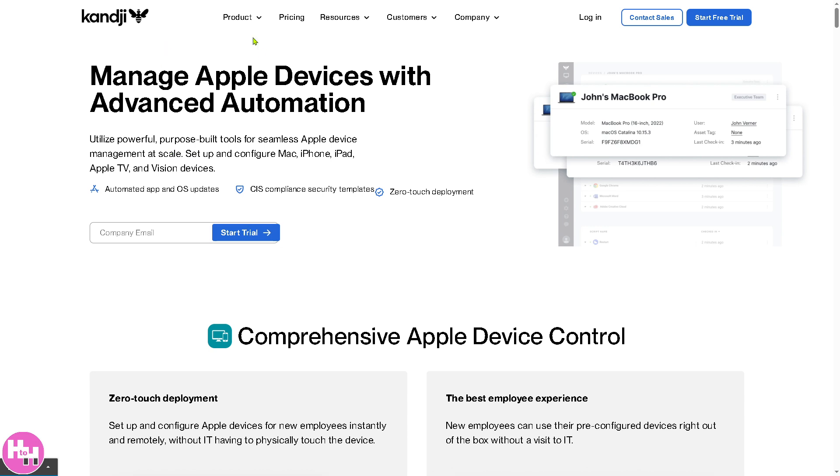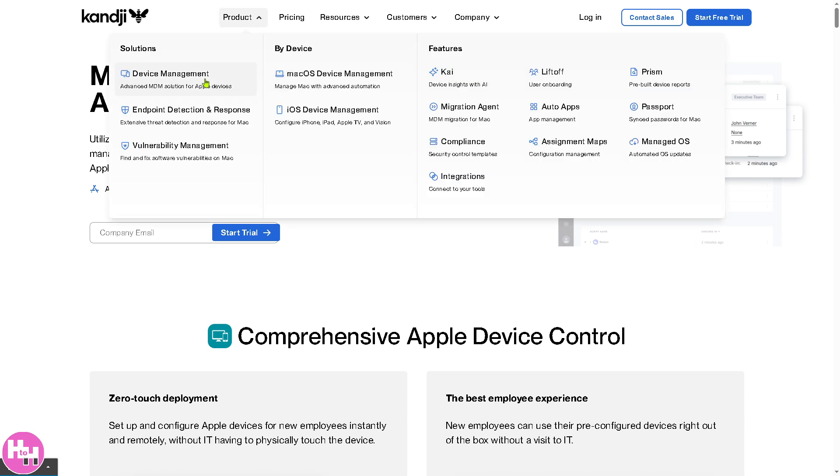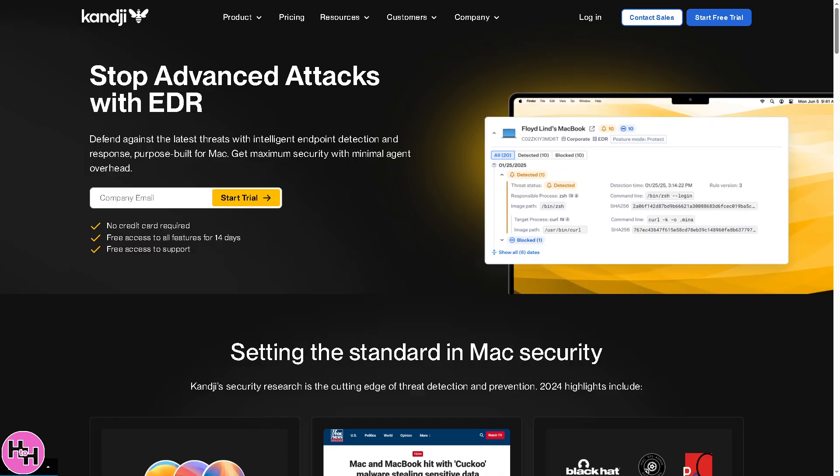If you go back to the products and click the Endpoint Detection and Response, this focuses on real-time threat detection and response to protect Apple devices from security risks such as malware and cyber attacks. It detects suspicious activity on macOS endpoints. Basically it takes action like quarantining files or isolating devices. It works with SIEM or Security Information and Event Management systems for reporting. That means it will provide you analytics on potential security threats.